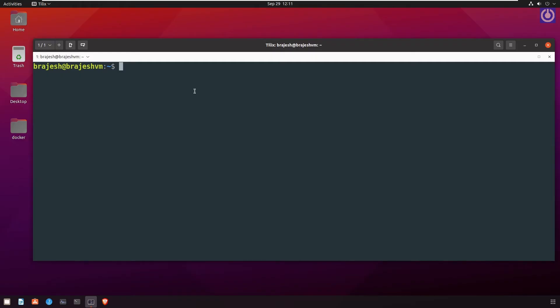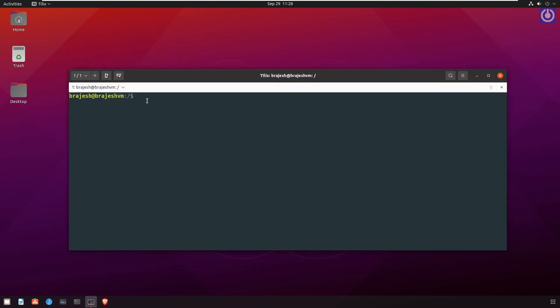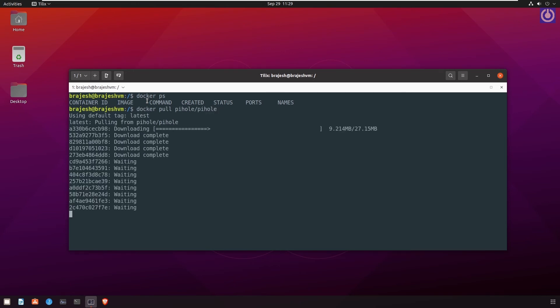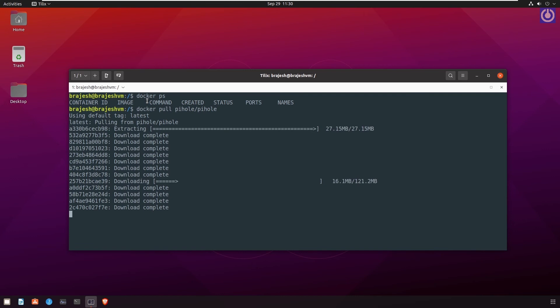Login and open the terminal to verify that docker engine is installed correctly. Type the command docker ps to see the running containers. To run pihole in docker we need to pull the pihole image from docker hub. For this run the command docker pull pihole/pihole. Press enter. Now it is pulling the image of pihole.